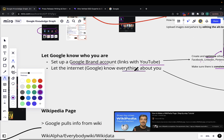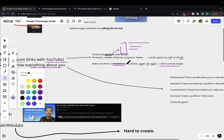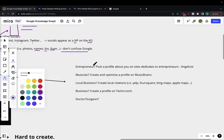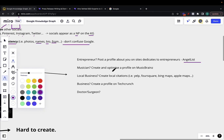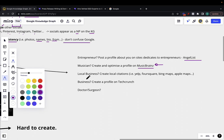You need to let Google know everything about you. There are many places where you can post about yourself. If you're an entrepreneur, post your profile on sites like AngelList. If you're a musician, create an optimized profile on MusicBrainz — it's like Wikipedia for musicians. If you're a local business, create local citations on Yelp, Foursquare, Bing Maps, Apple Maps. If you're a tech business, create a profile on TechCrunch, which is basically a directory for tech businesses. If you're a doctor or surgeon, there are dedicated places online too. Take a look at what you do and populate the internet in those specific places.